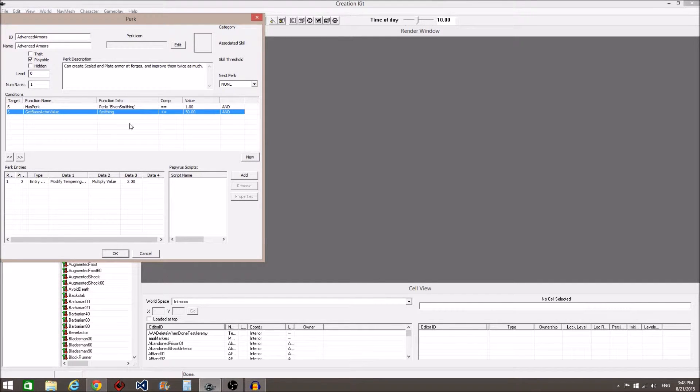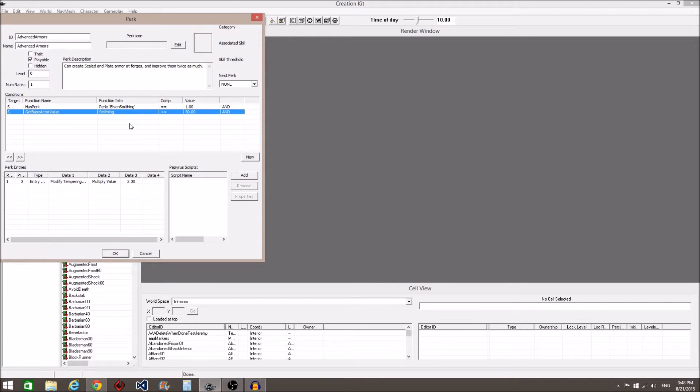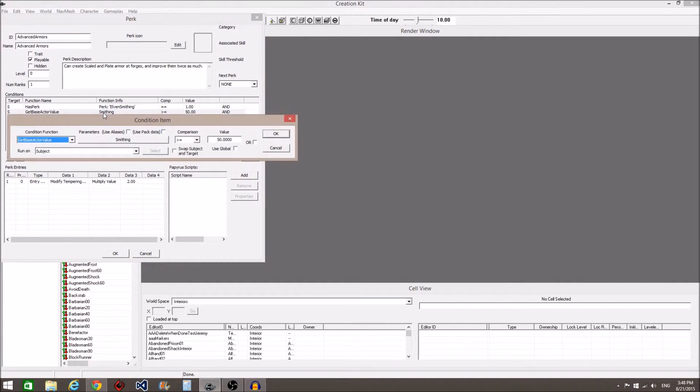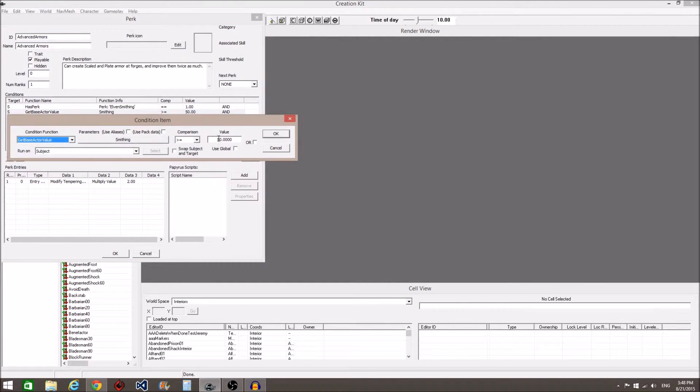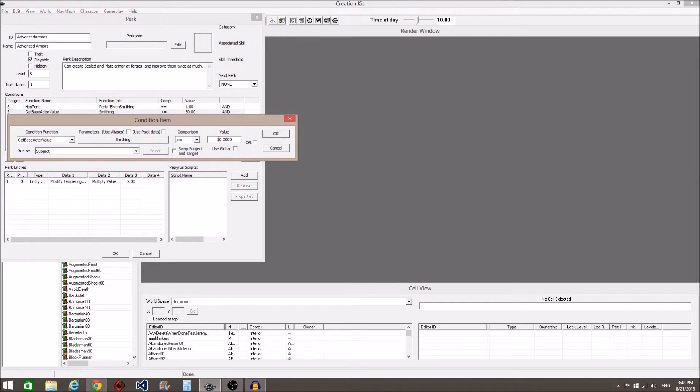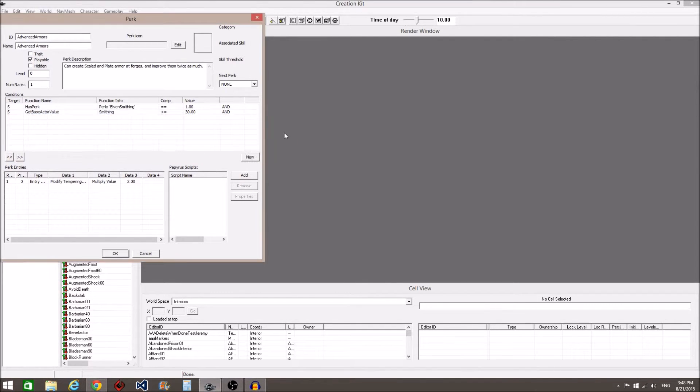By double clicking on conditions, you can easily edit them. If you want to make Advanced Armors available at 30 Smithing, you double click, change the number to 30, and select OK.